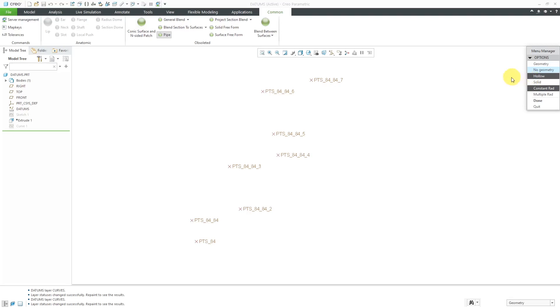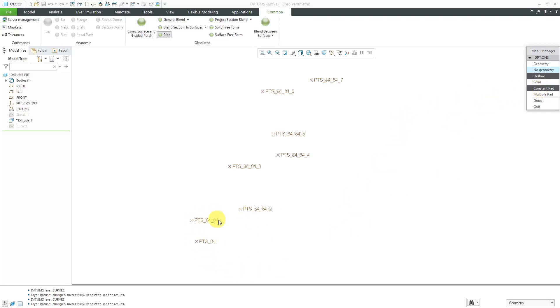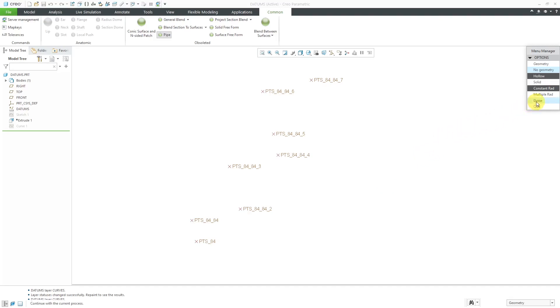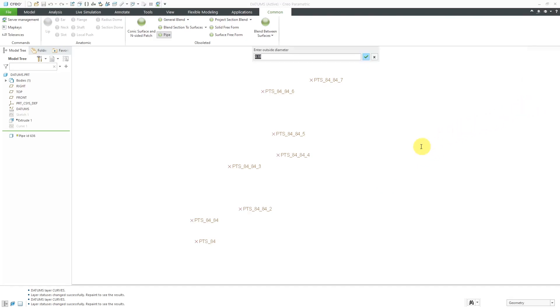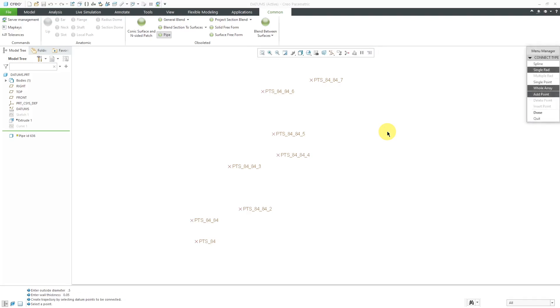You can make it as either hollow or solid. As you create the pipe through these different points, you could have a single radius for going around the points, or you could have a different radius at different points. For simplicity, I'm going to use a constant radius. Let's click the Done button. Now it's asking me for the outer diameter. Let's use a value of 0.5. Let's use a wall thickness of 0.05.